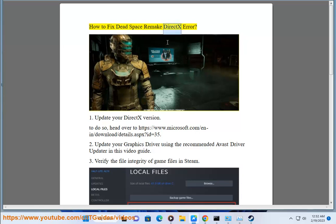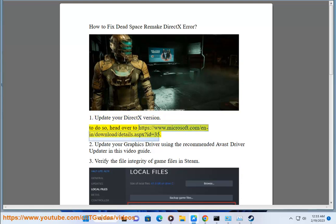How to fix Dead Space Remake DX Error. 1. Update your DX version. To do so, head over to https://www.microsoft.com/en-in/download/details.aspx?ID=35352.